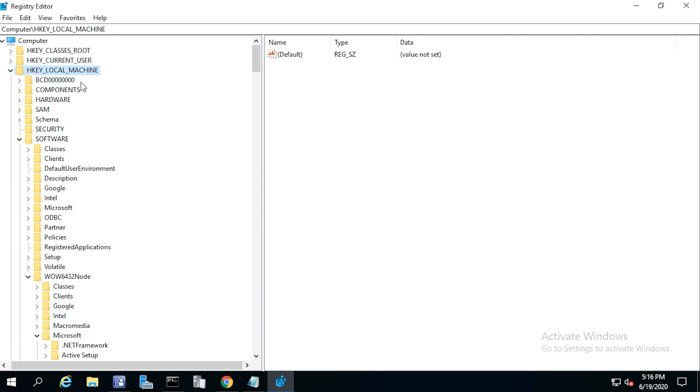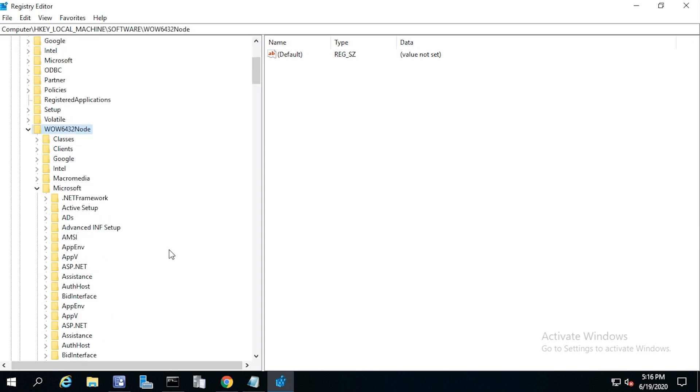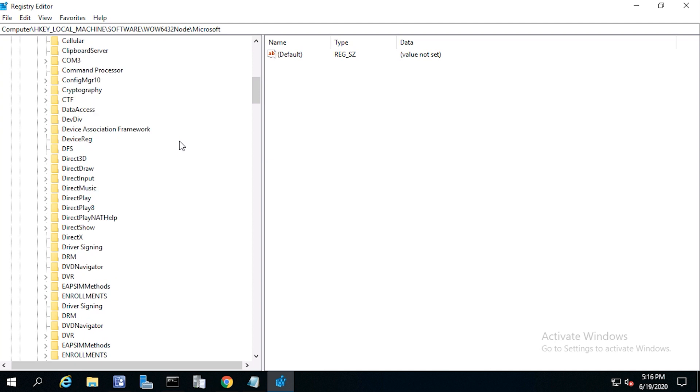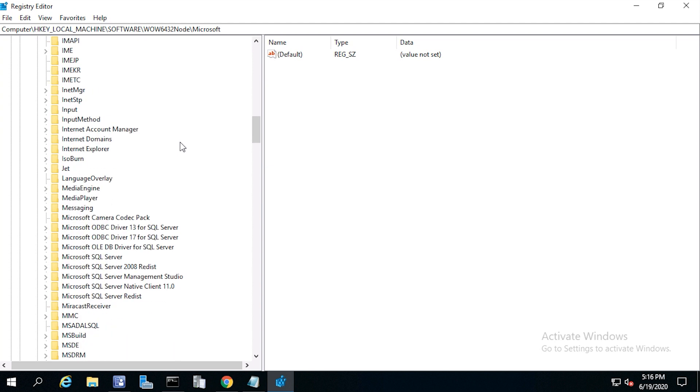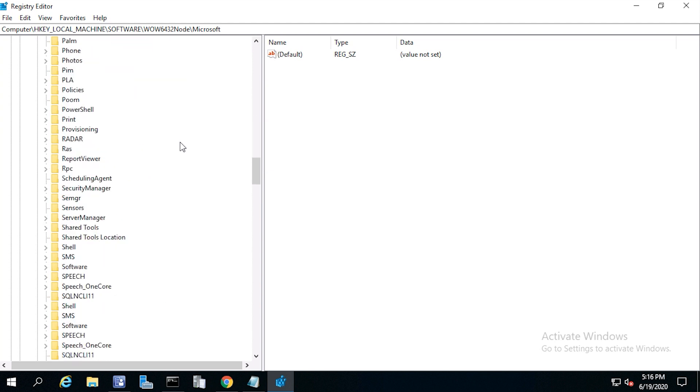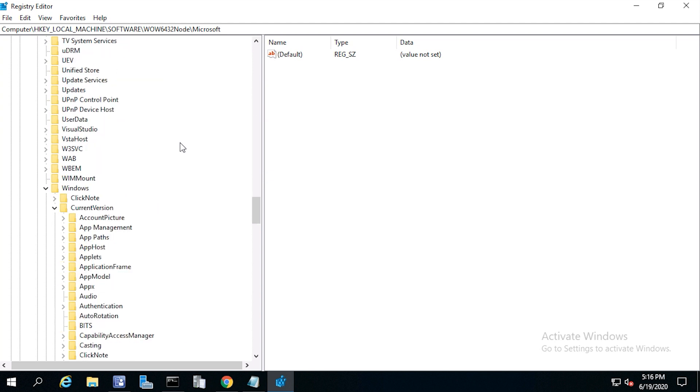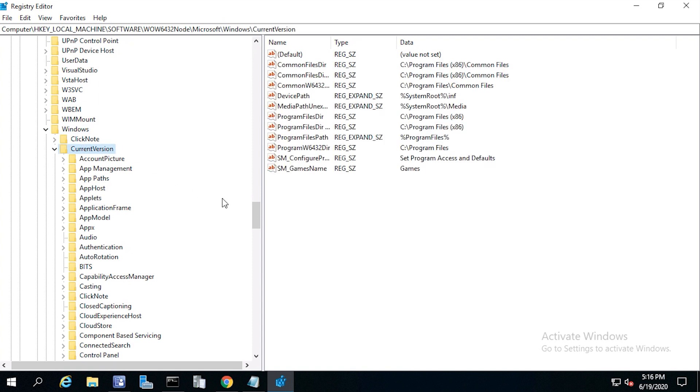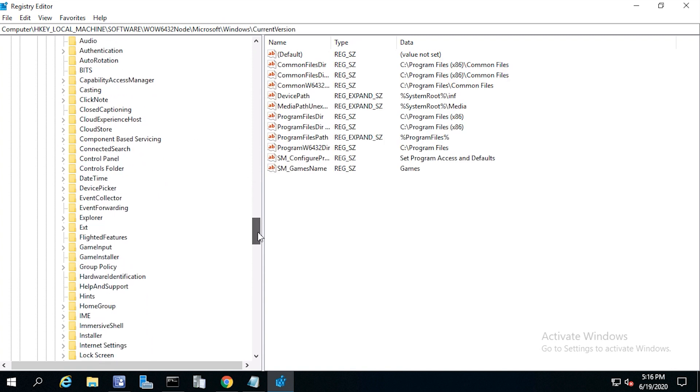I'll go ahead and open regedit now and browse through the local machine, software, wow6432 node, Microsoft, Windows, current version, and uninstall.